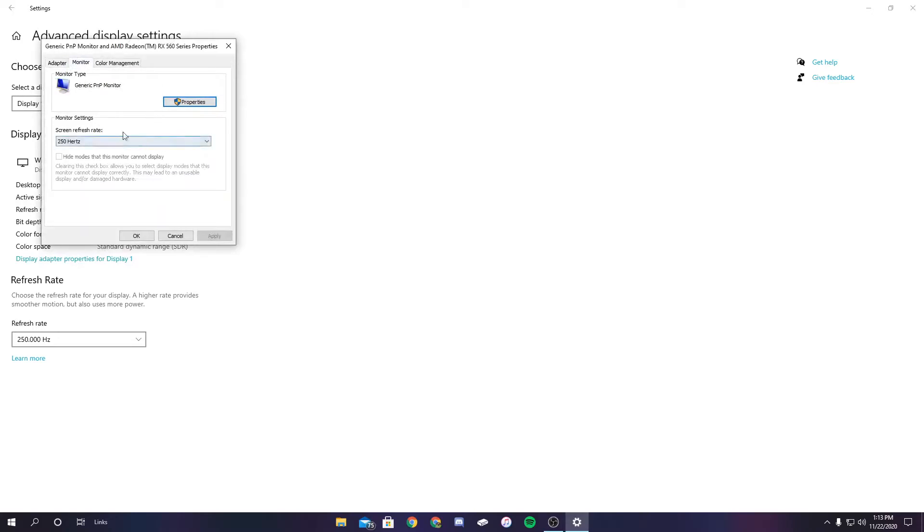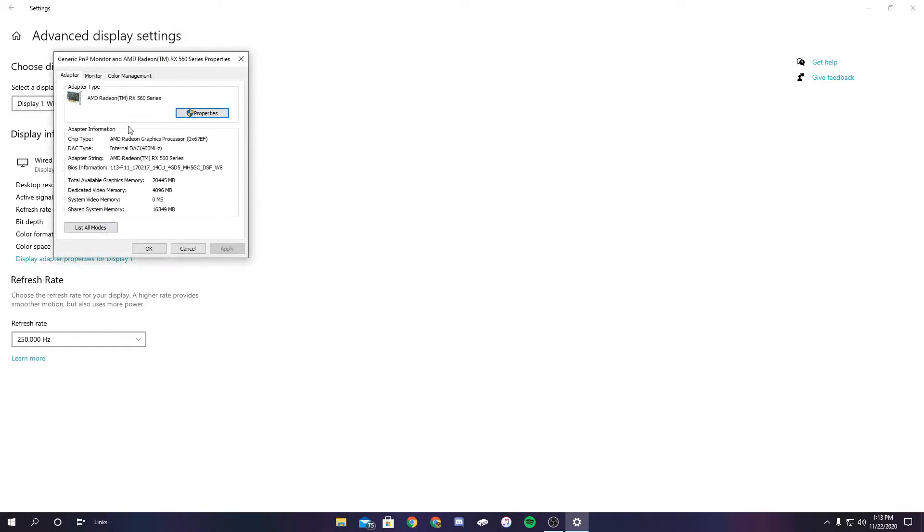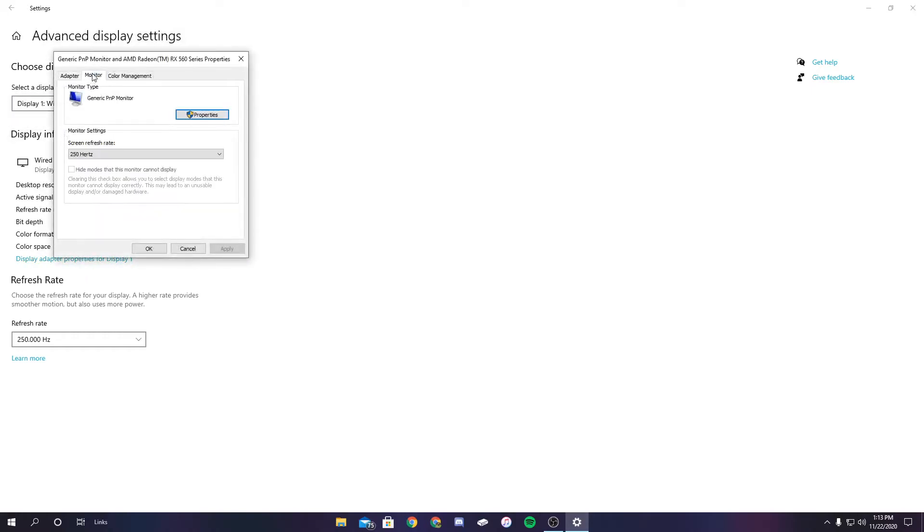So right here, you can make sure it's set to the monitor that you want. If it doesn't say the monitor that you wanted to change, then you just go here and change it. But mine does, so I'm just going to leave it. You're going to click monitor again.